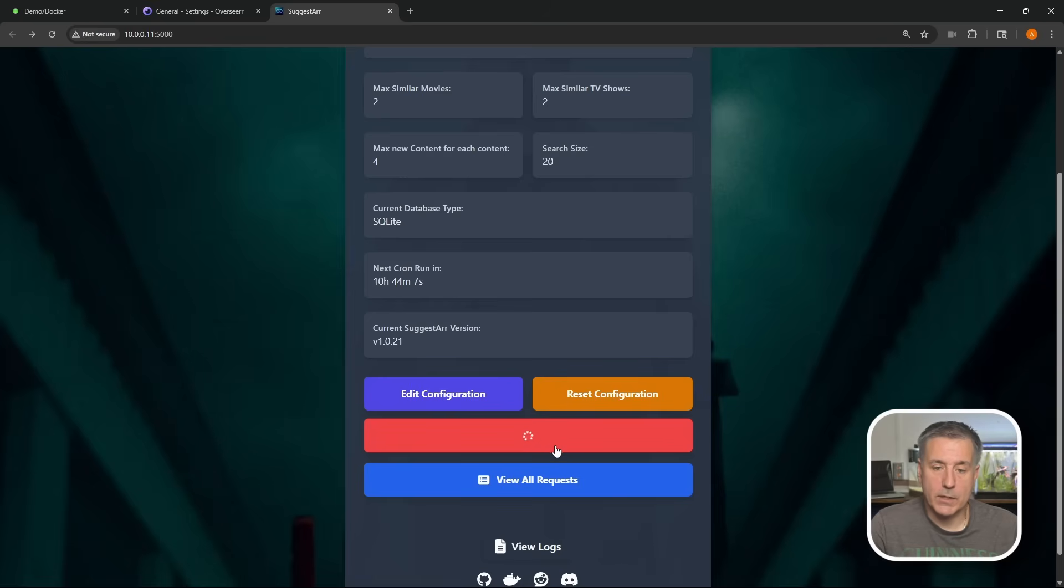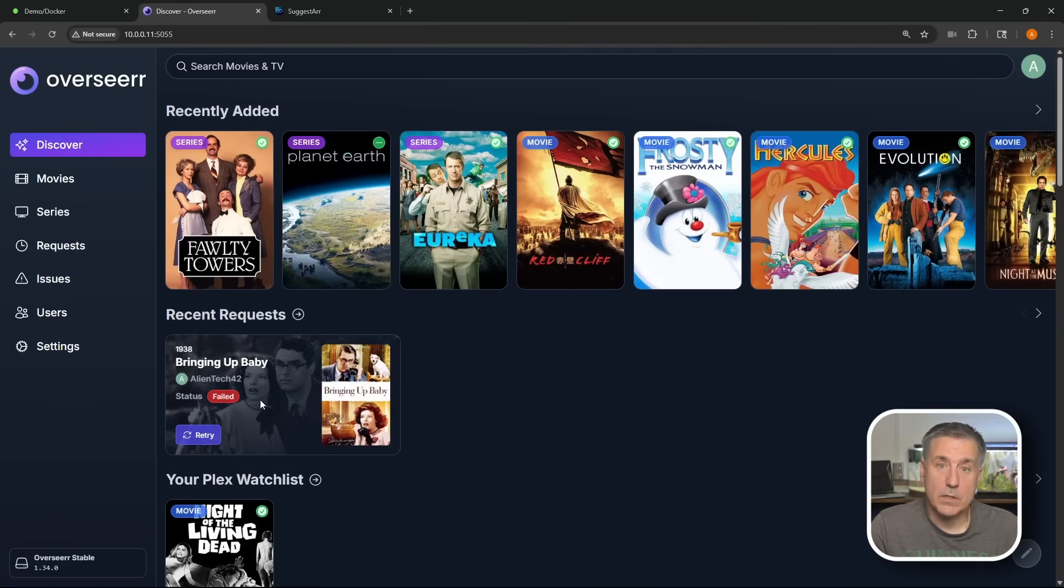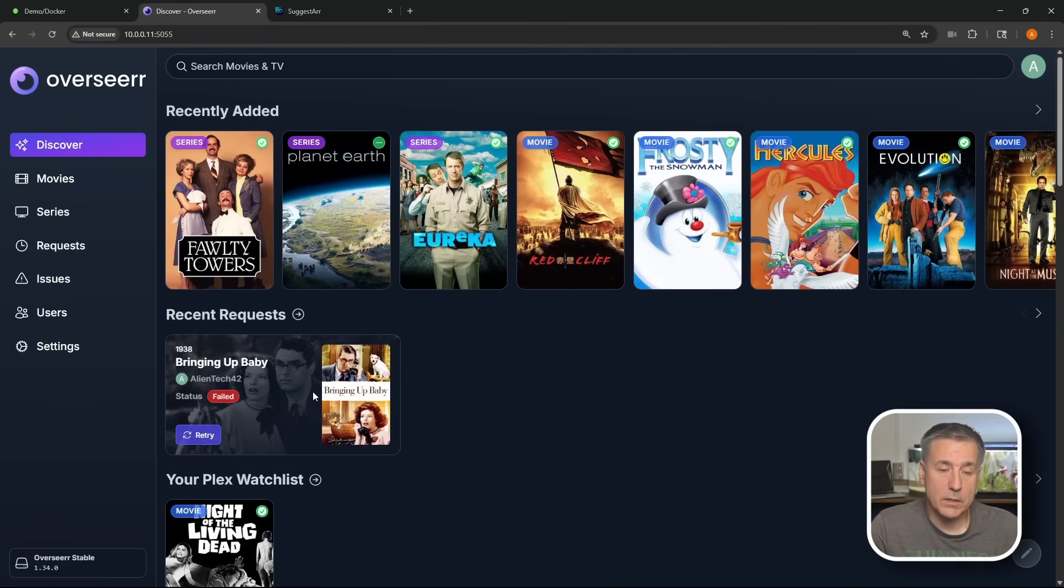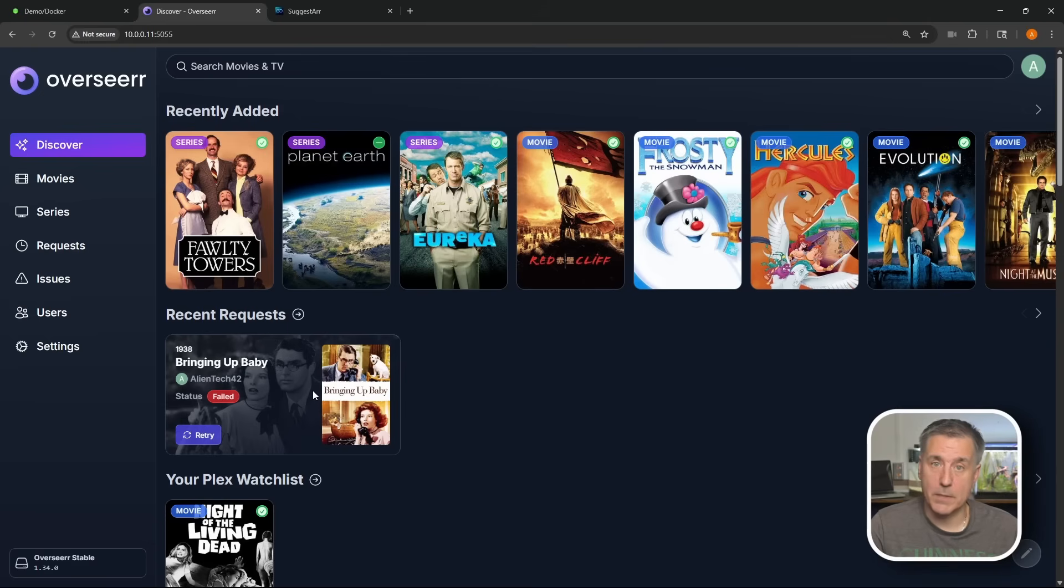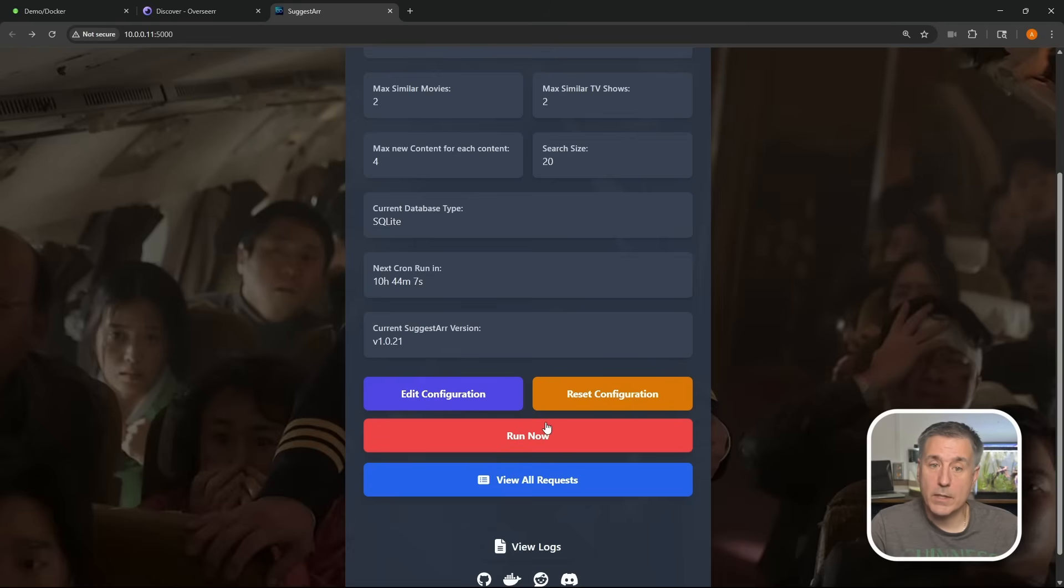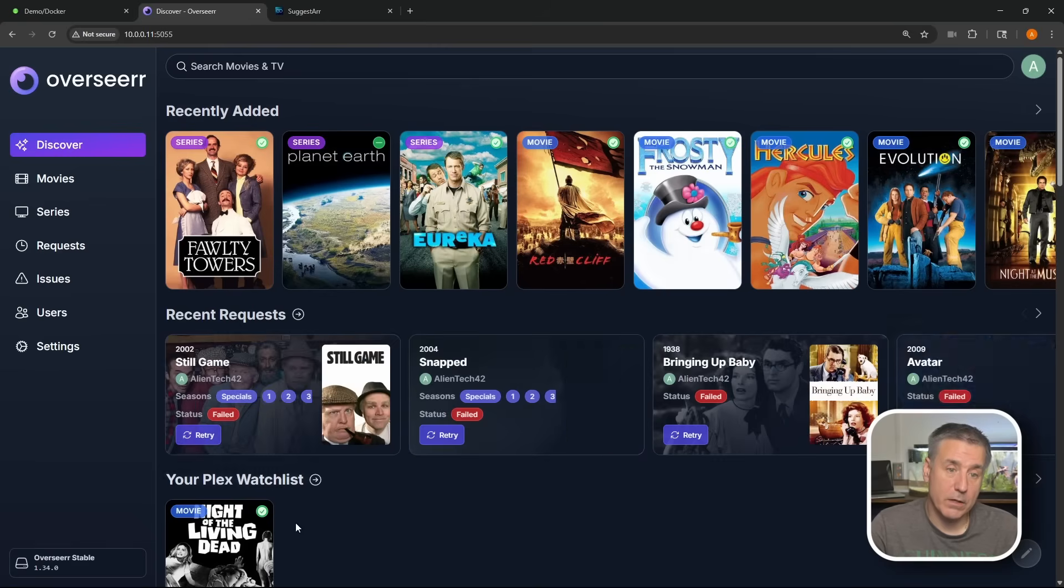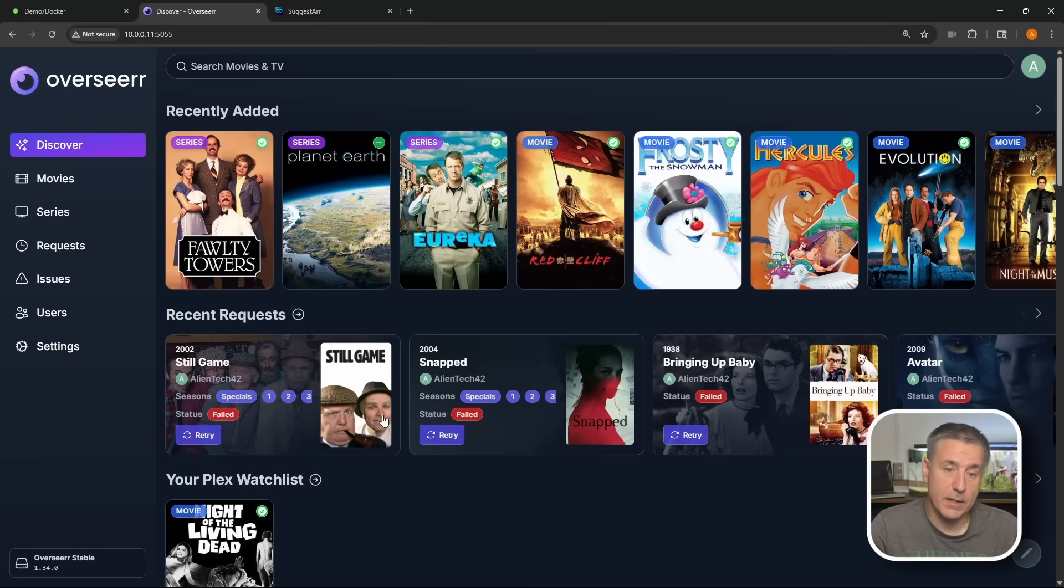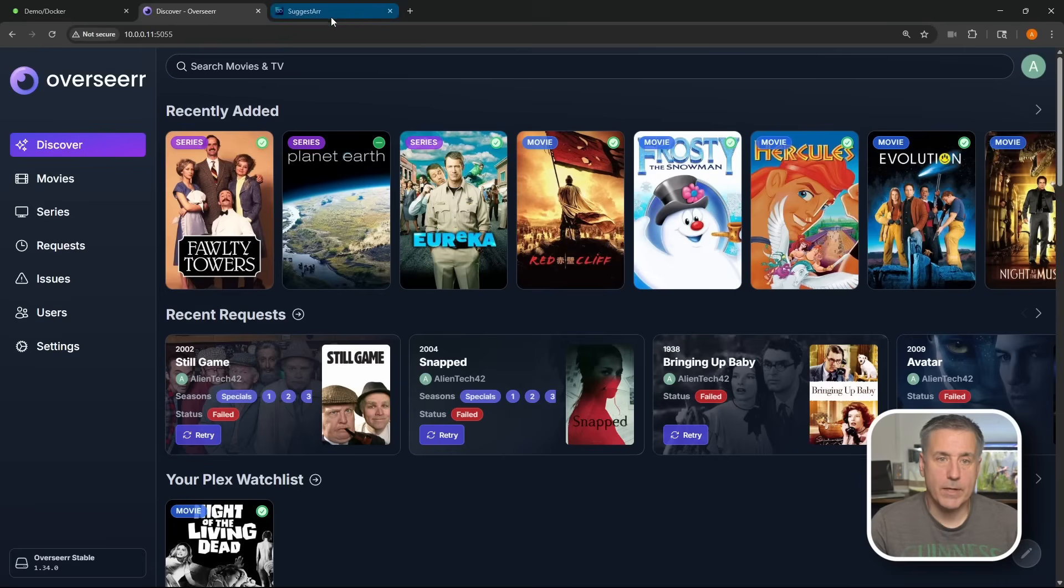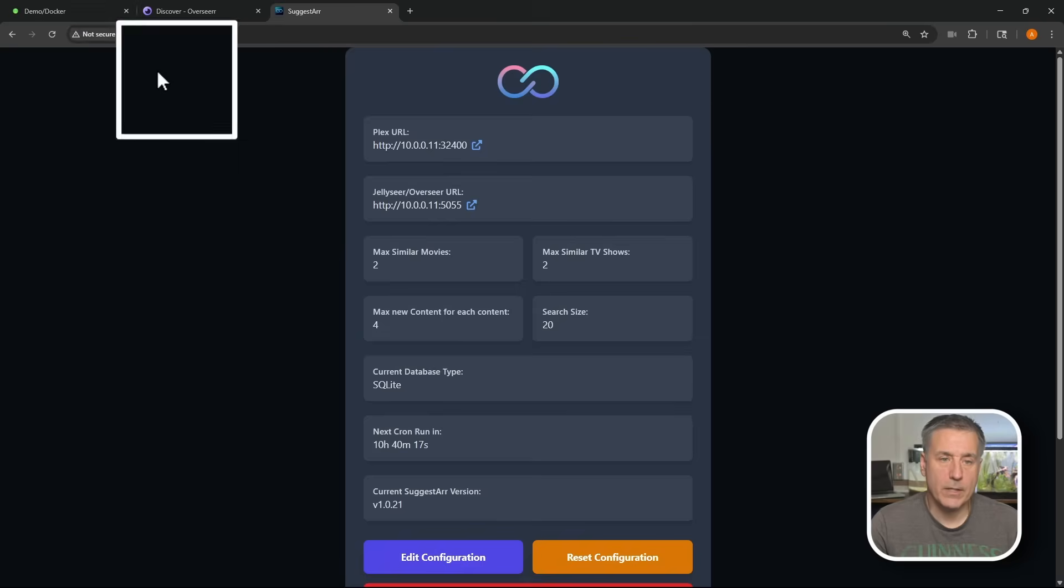We'll give it a moment, let it finish its thing. And in the meantime, let's jump over to Overseerr and see what's happening over there. We'll go back to my Overseerr account. We'll go up to discover. You'll see this recent request here. This isn't something that I did. This is something that Suggestar went out and grabbed for me. Let's go back to Suggestar. Now you'll see that that run process is all finished up. Down below, I'm going to click view all requests and you'll see there's no requests found because if we go back to Overseerr here, you'll see that it did fail. Failed, failed, failed, failed, failed. I don't own this media, so that's why I have it all set to automatically fail everything.